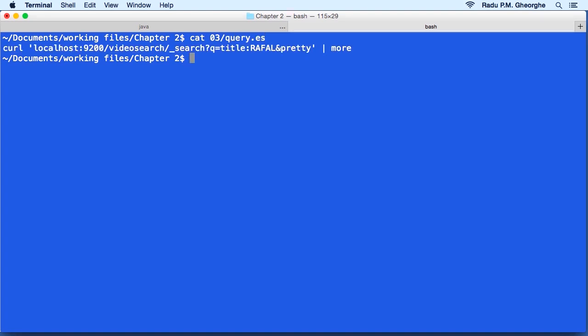If you look at the URL, the address will determine where the query will run. In this case, we connect to Elasticsearch's host and port, obviously. Then we have the video search index. This will run our search only in the video search index.